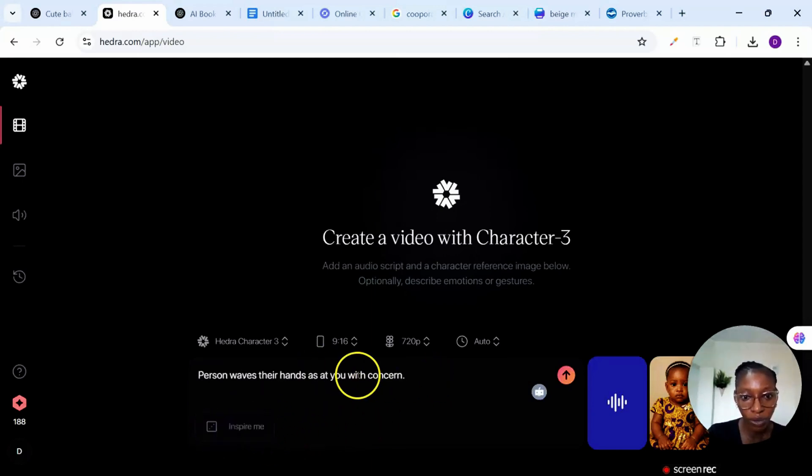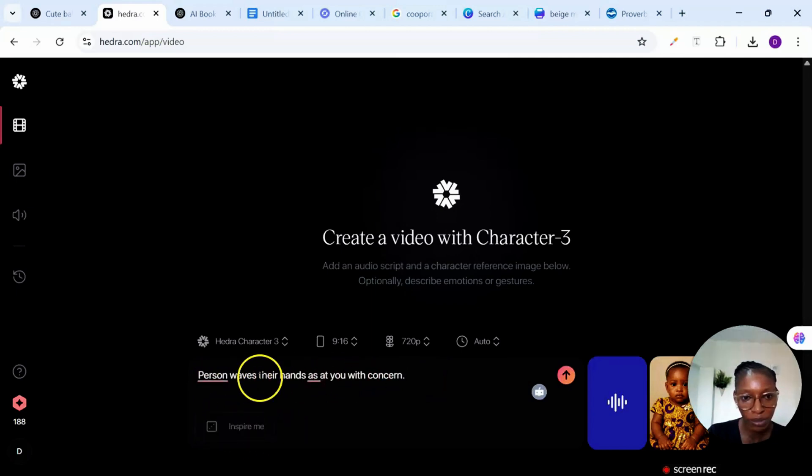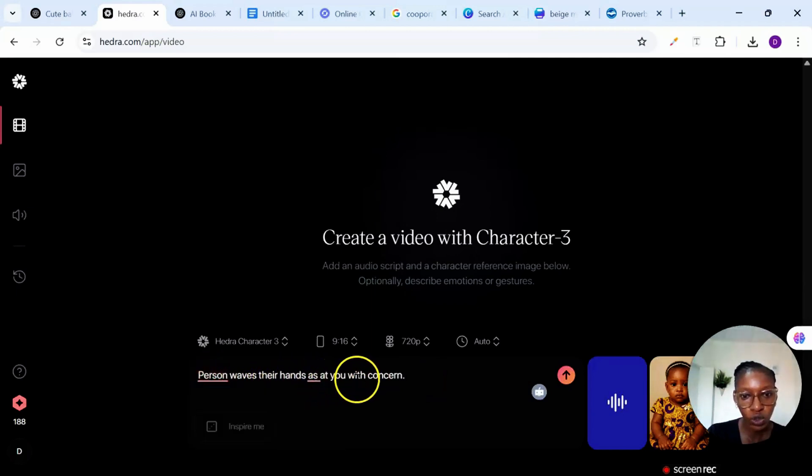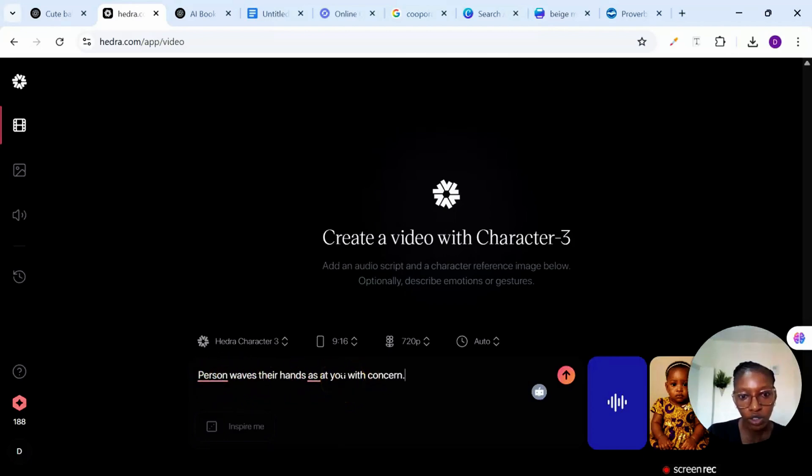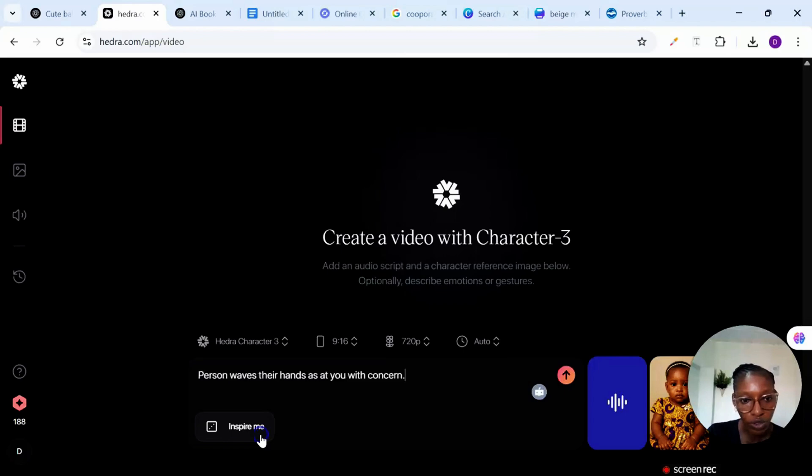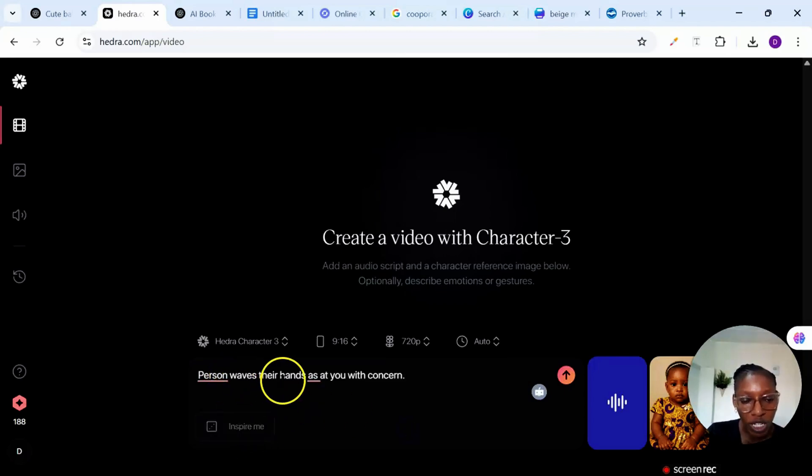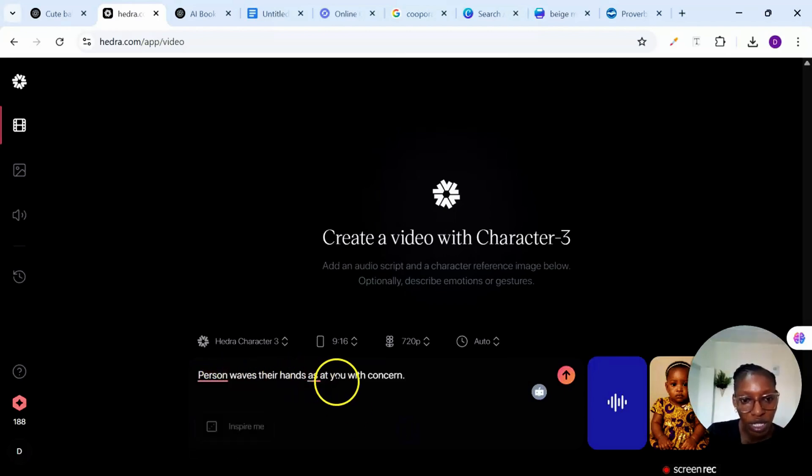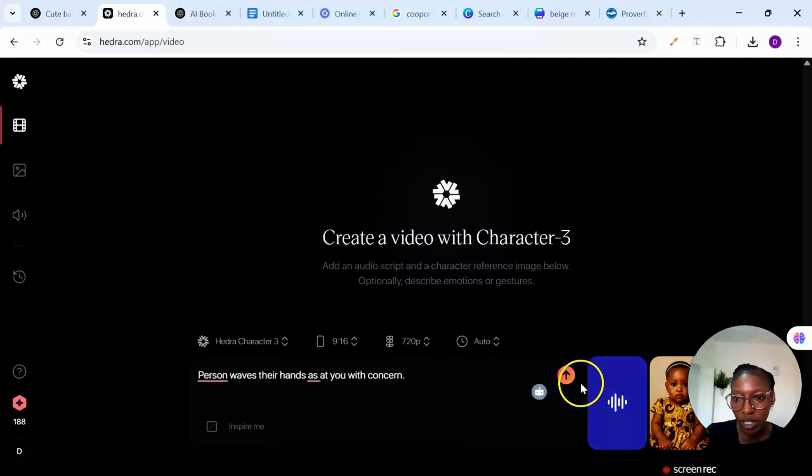Feature to give you a prompt. So it says when I choose the inspire me, it changed what I typed here to: person waves their hands at you with concern. You can use this inspire me part, it will write the prompt for you. When I chose the inspire me it changed what I put here as person waves their hands at you. Now I'm going to go ahead and click on this arrow button to generate.